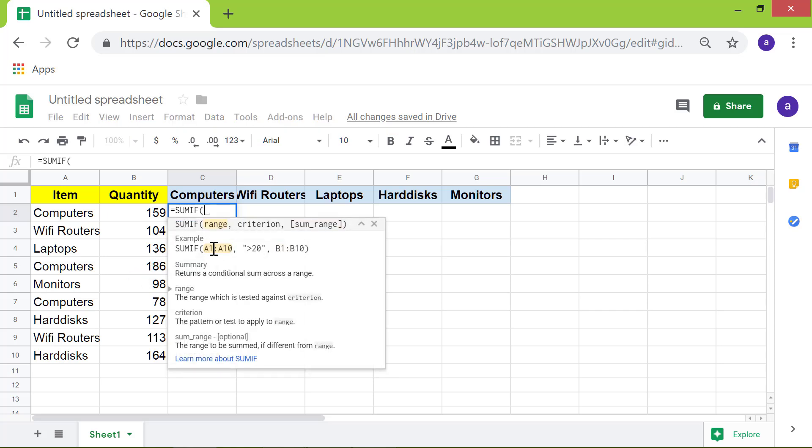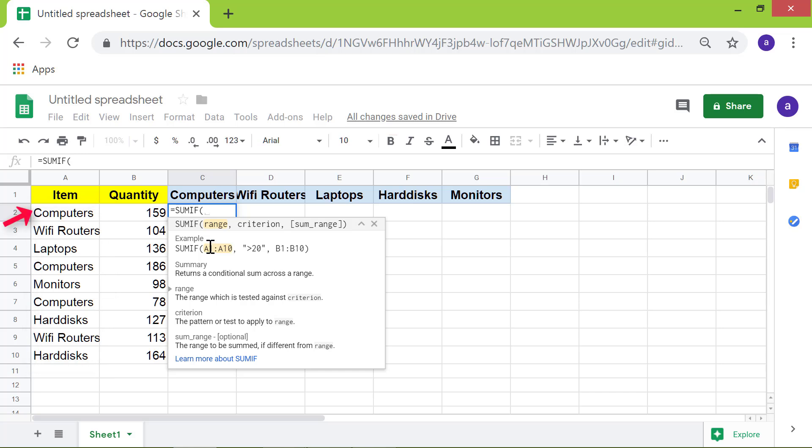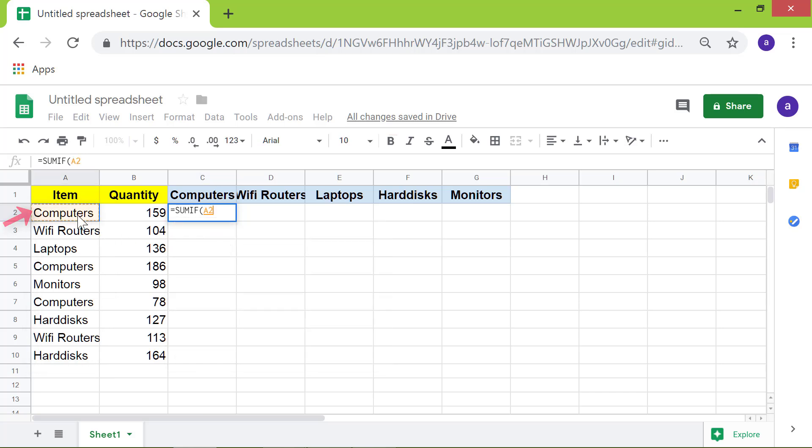Let's specify the source range. Click cell A2. Drag the cursor till cell A10. Type the comma.